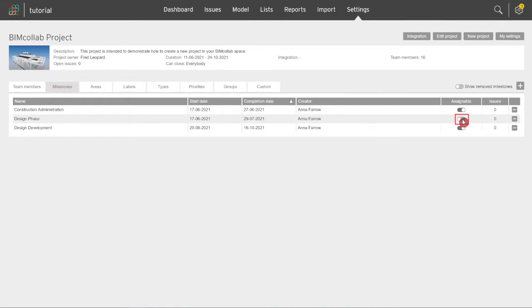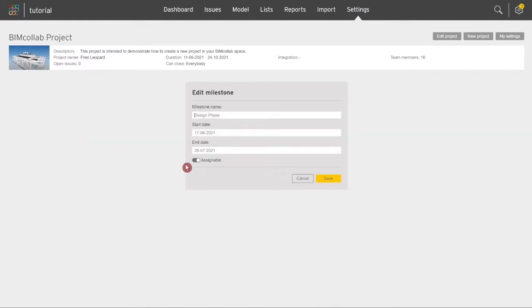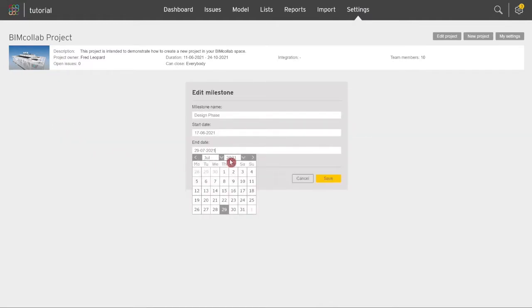You can also select if a milestone can be assigned to issues by activating the assignable toggle. Milestones that are assignable will be available in the issue dropdown menu. You can edit milestone information at any time during the project by clicking on the milestone name and saving after the changes.